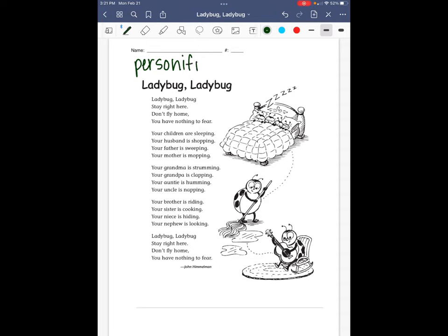Personification — it starts out with the word 'person.' Another thing I want you to write at the top of your paper is 'lyrical.' You know how whenever music has lyrics, that's the words sung to the music. This poem is kind of music-like. A poem is lyrical when it expresses feelings and it has rhythm and rhyme. And you're going to see a lot of rhythm and rhyme in this poem.